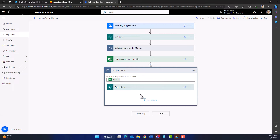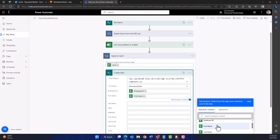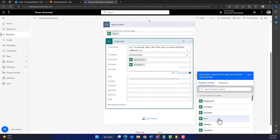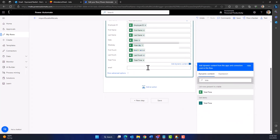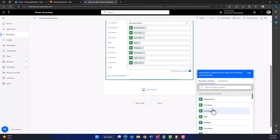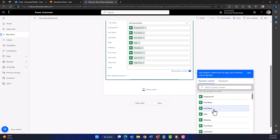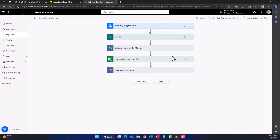Now we have to map each column in the Microsoft List to the corresponding column in the Excel sheet. For example, map Employee ID to the Employee column from the Excel sheet. As you can see, it automatically changes to an 'Apply to Each' action, applying to each row in the table. Continue mapping all remaining column names. If you can't find a column name, search in the dynamic content. I will rename this 'Apply to Each' action to 'Create Items in MS List' so it is easily recognized in future steps.